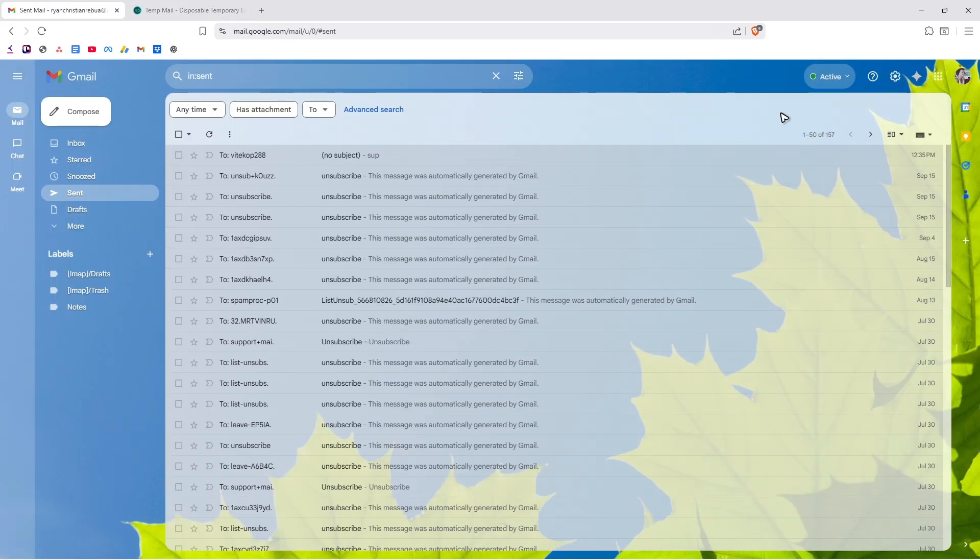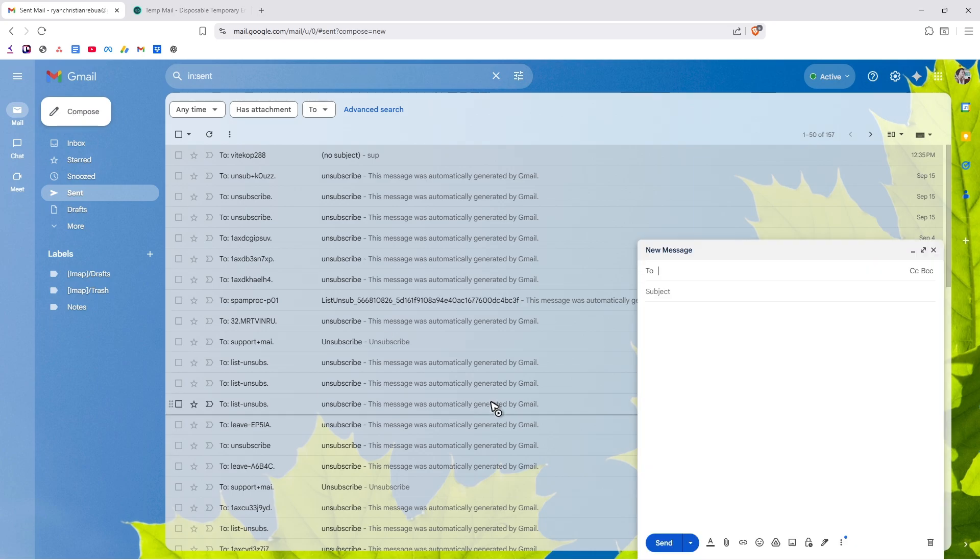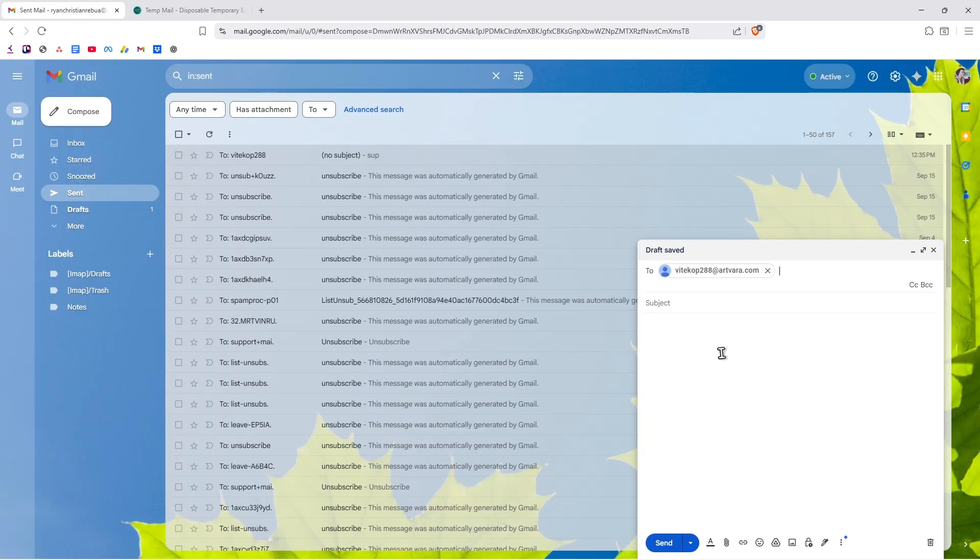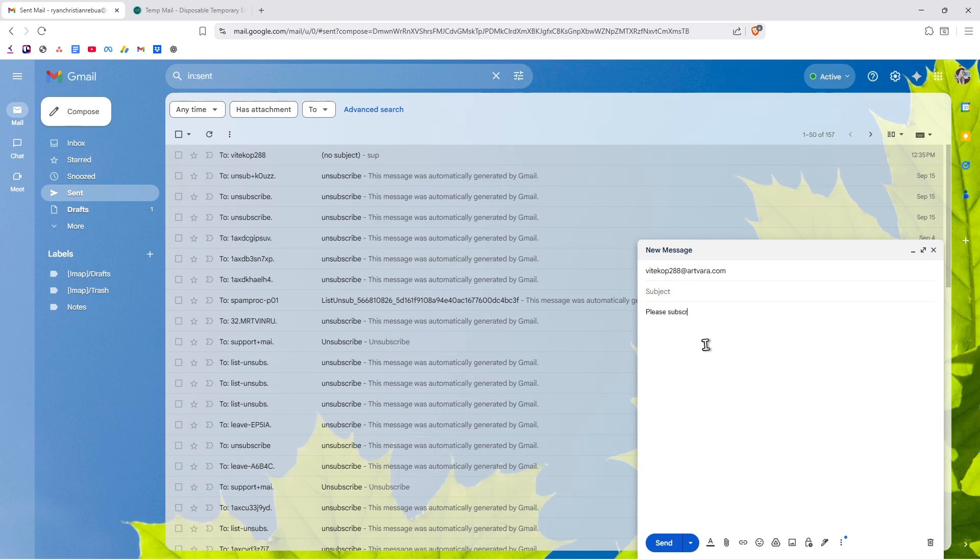So just for example, I'm going to hit on compose, send it to this specific email. Then I'm going to say, please subscribe.